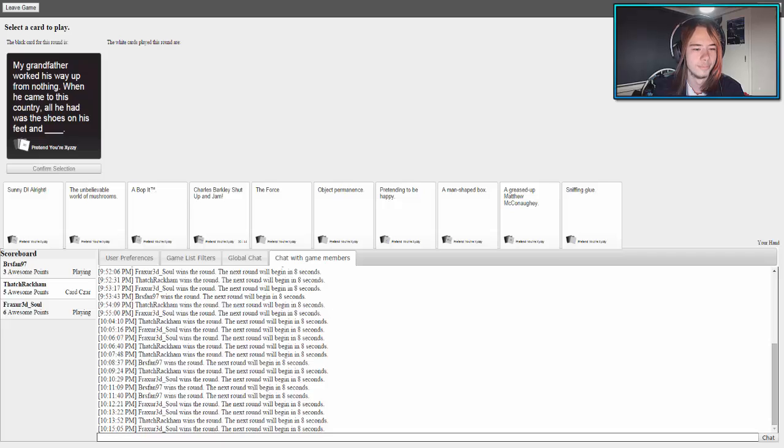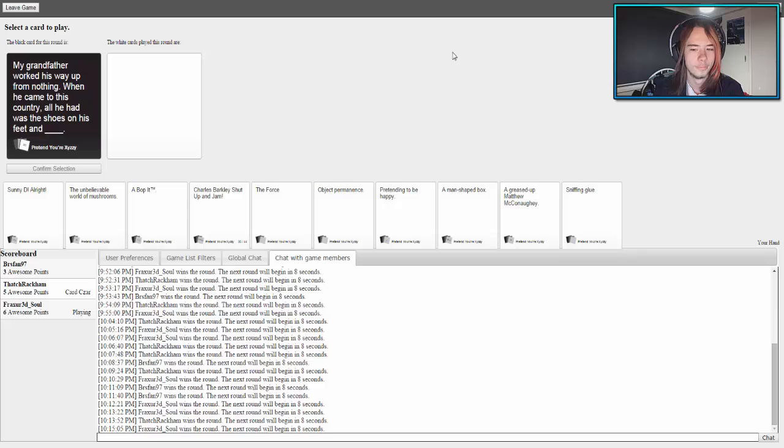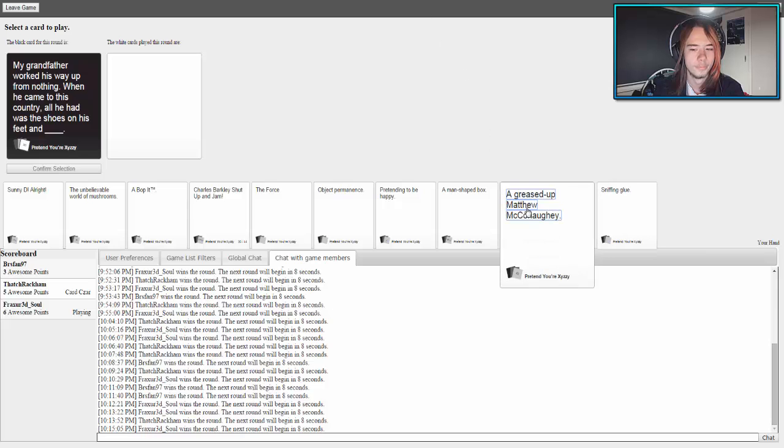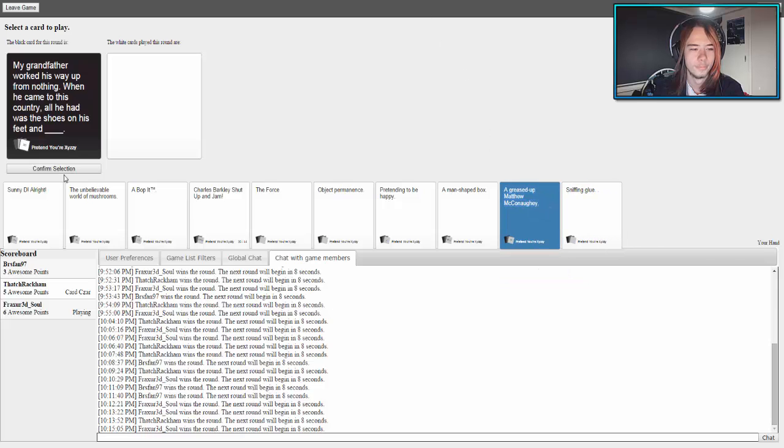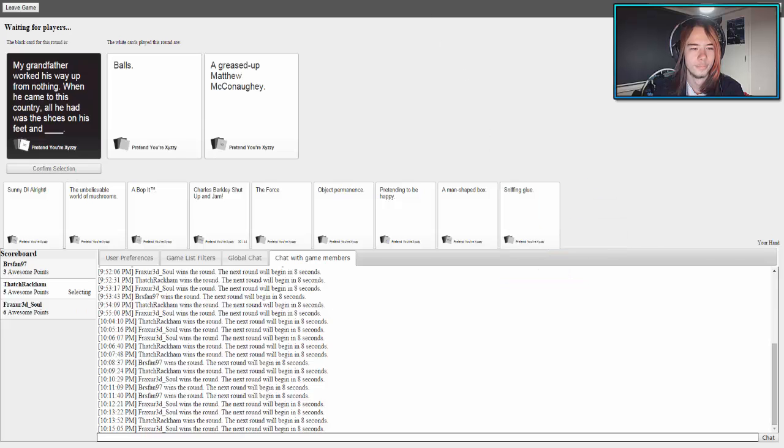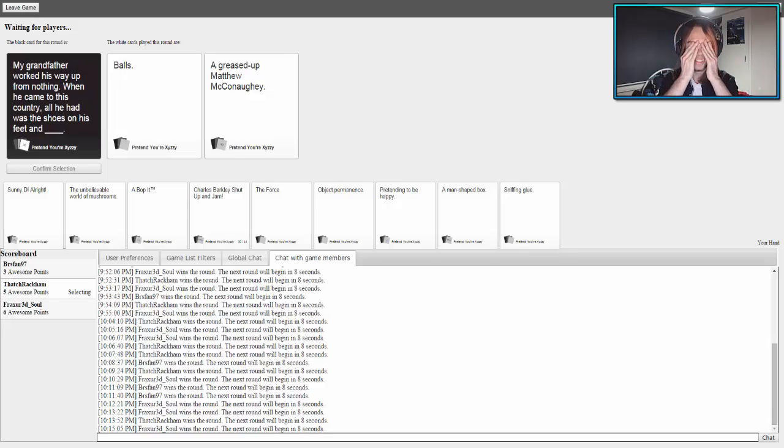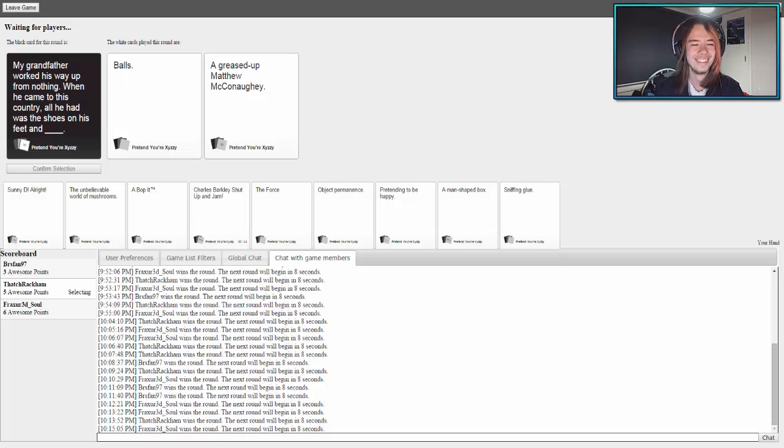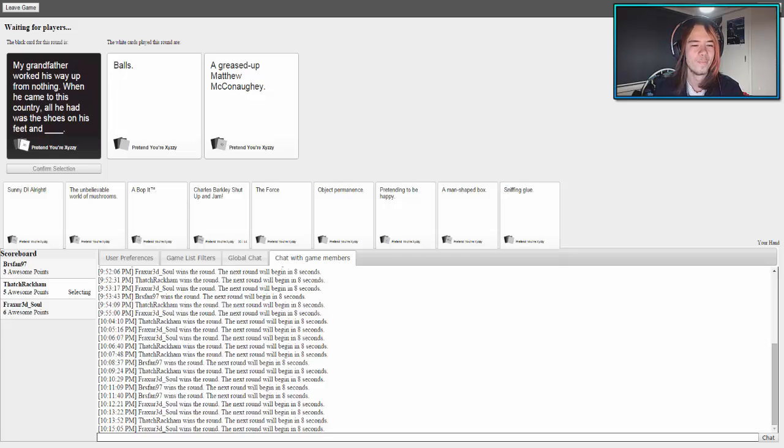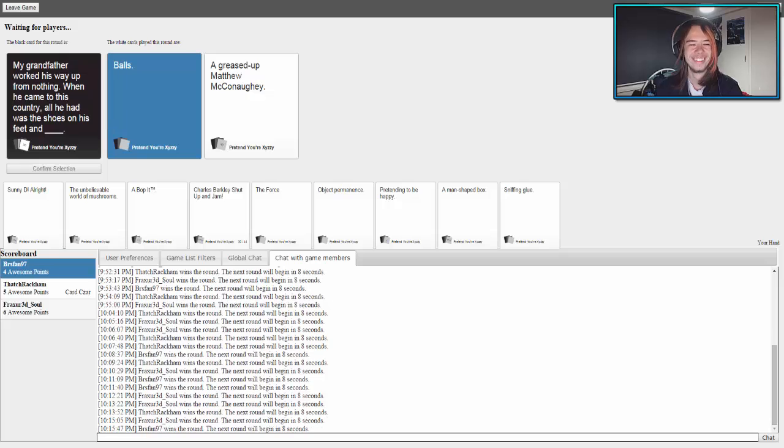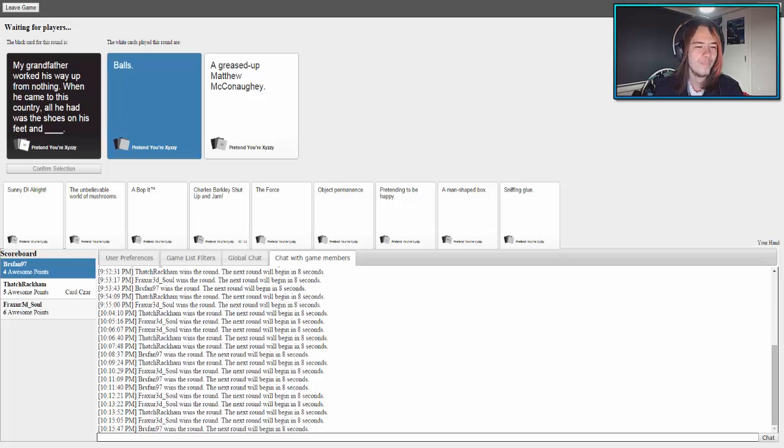My grandfather worked his way up from nothing. When he came to this country, all he had was the shoes on his feet and... I win this one. So if I don't win, I'm just going to sit here and play Guild Wars. My grandfather worked his way up from nothing. When he came to this country, all he had was the shoes on his feet and balls. All he had was the shoes on his feet and a greased up... I was waiting for that card to pop off.